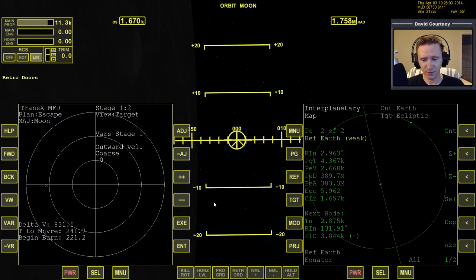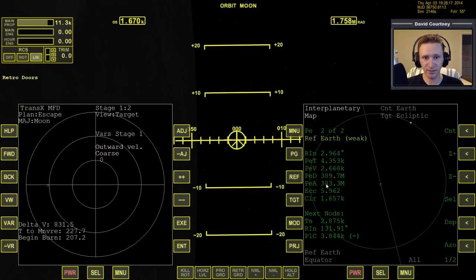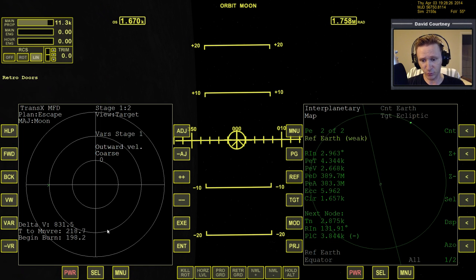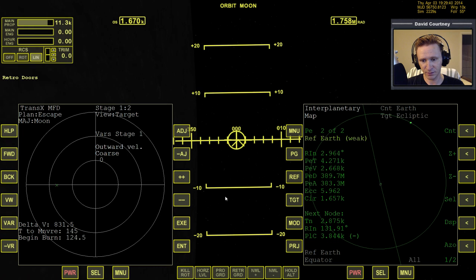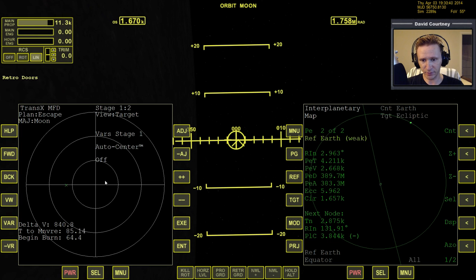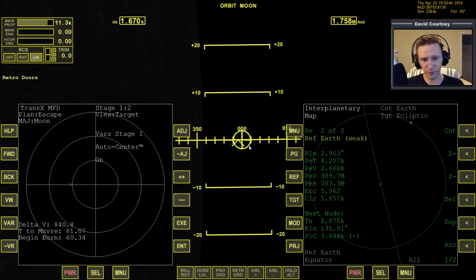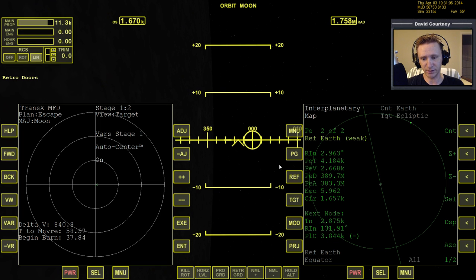We could also set periapsis to around 70 kilometers for an atmospheric braking maneuver at Earth — I said 60 in a previous video, but I think 70 is actually a better number. We're close to burn time and the X is right there, so warp forward until we're about 70 seconds out. Turn on Auto Center. Then do the final time warp. I'm not going to use Burn Time Calculator from TransX — I'll do this manually, basing the decision of when to end the burn on what our periapsis distance shows in Interplanetary MFD.